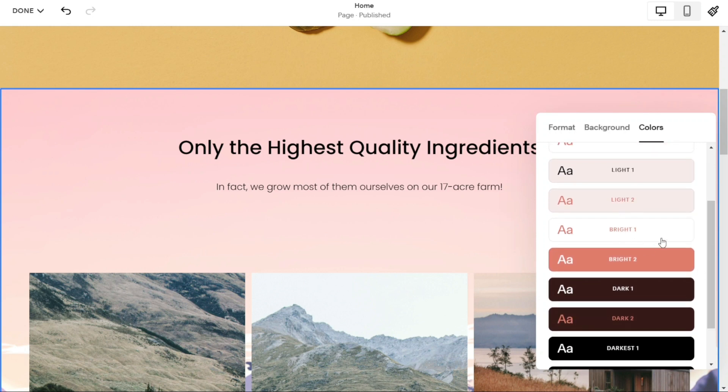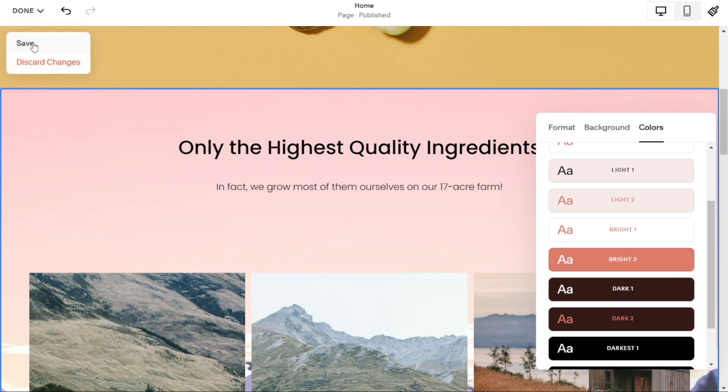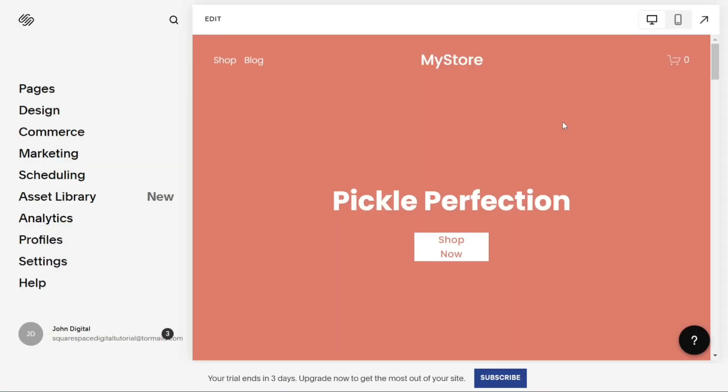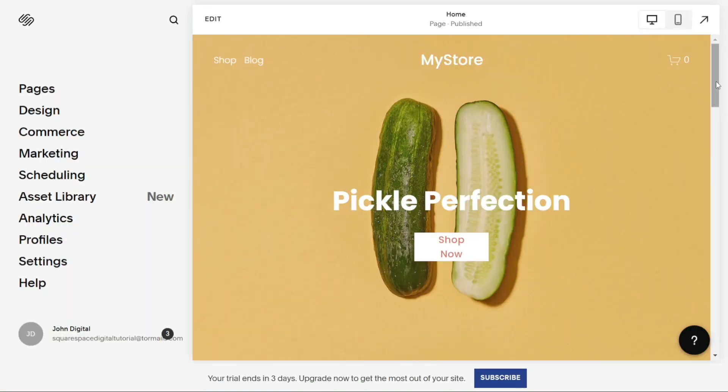Finally, when you're happy with your changes, hover over the done button at the top left corner of the screen and click save. And that's it! Your new background should now be in place.